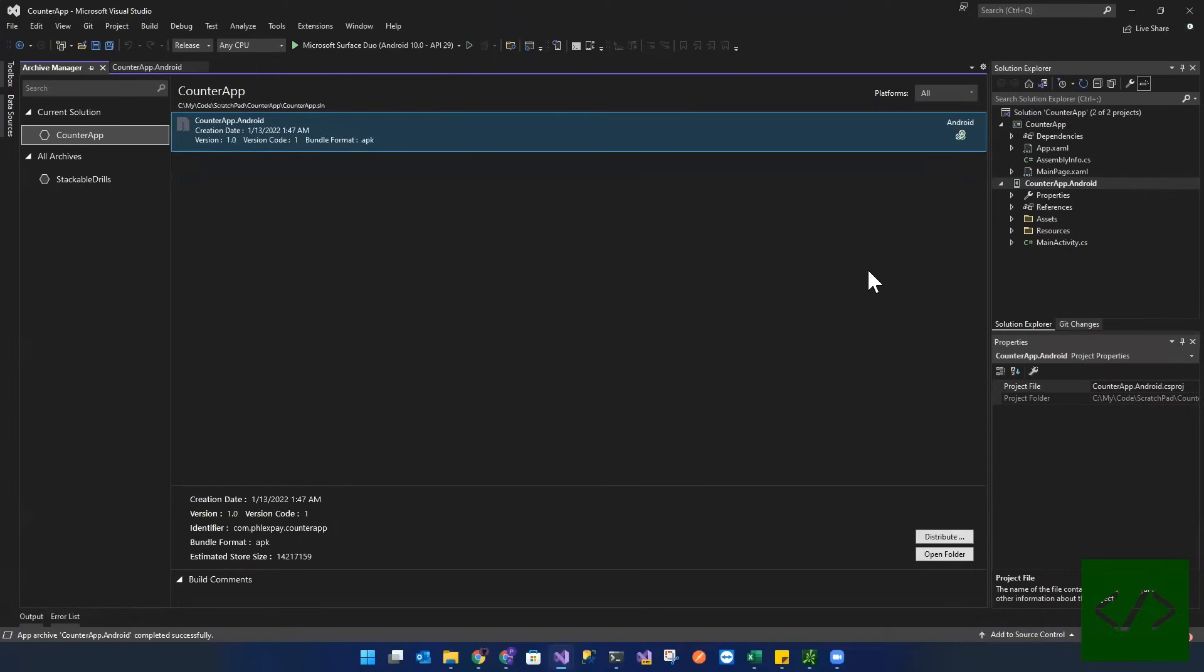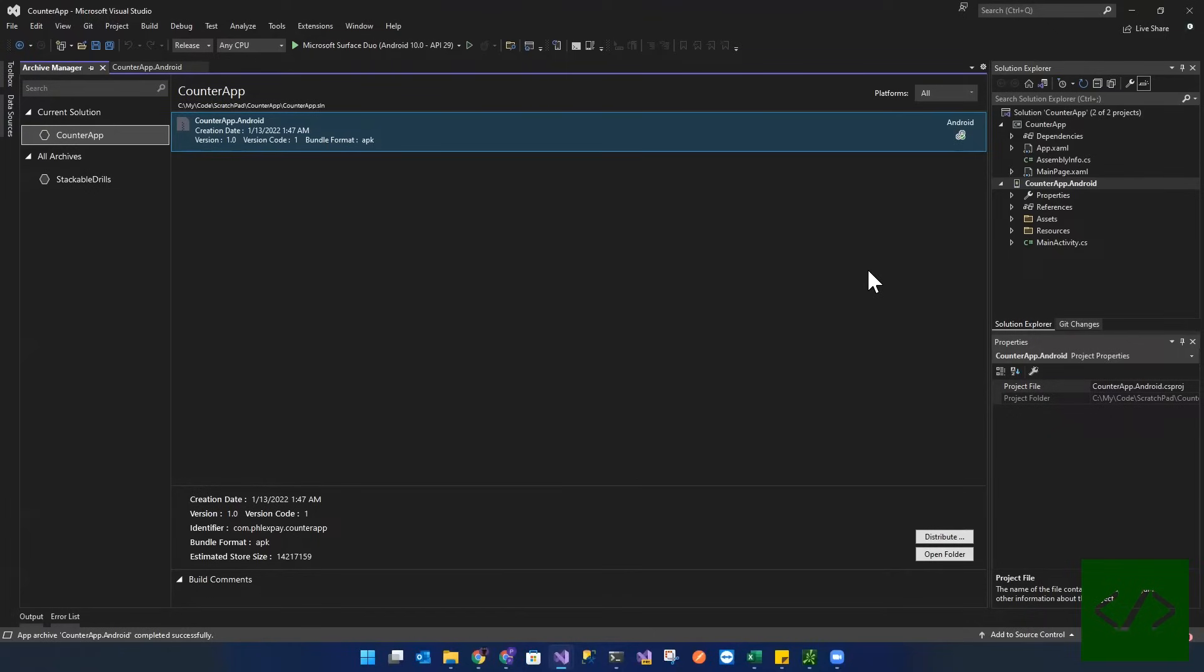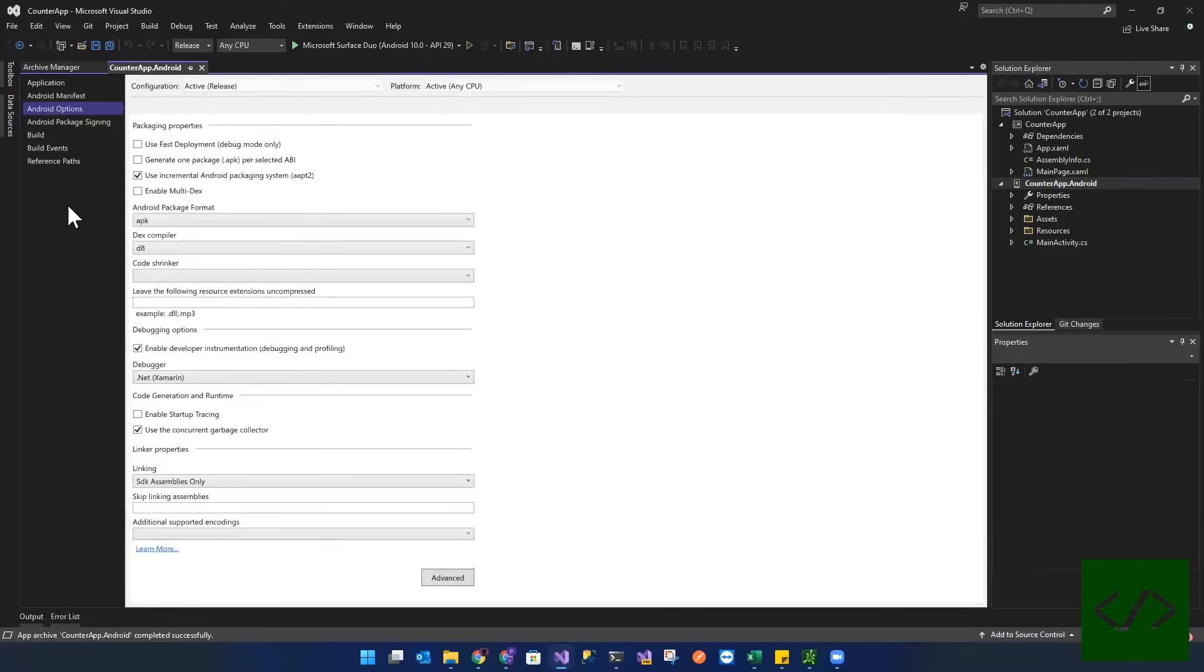There we go. But there's an issue here that we have in the Play Store. Android publishing requires actually a different format. So why don't we go back and let's fix that format here.